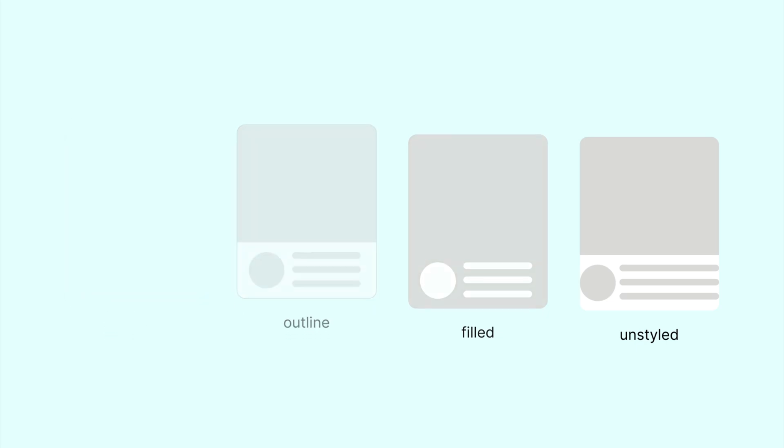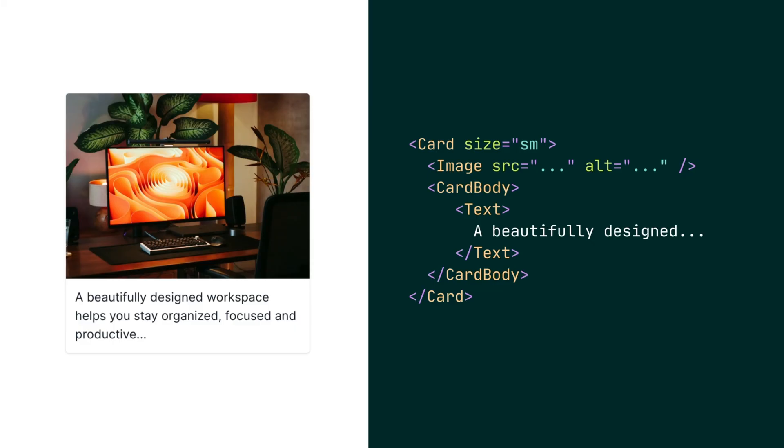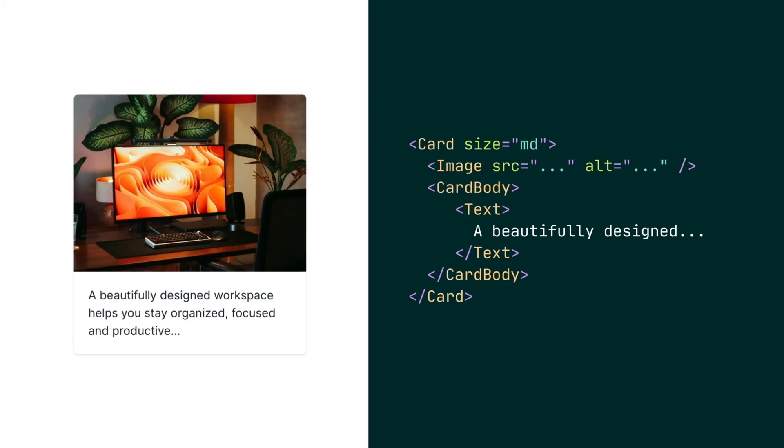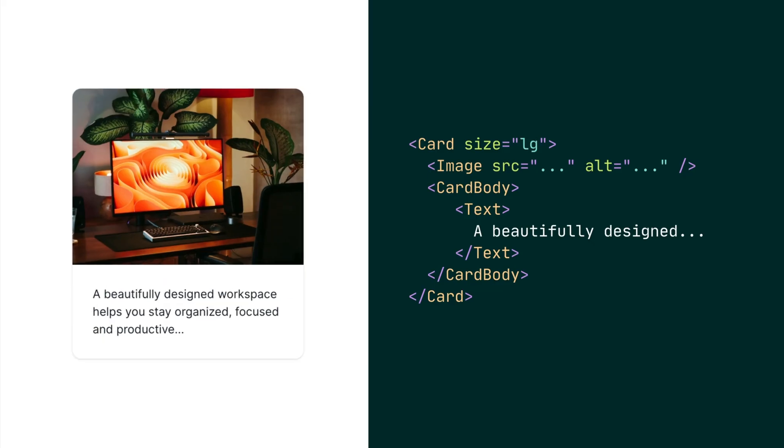To change the size of a card, use the size prop and set it to small, medium, which is the default, or large. A small size means a small border radius and padding around the content. And of course, a large size indicates a larger border radius and padding around the content.